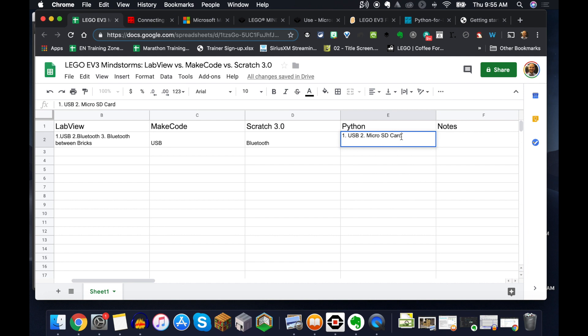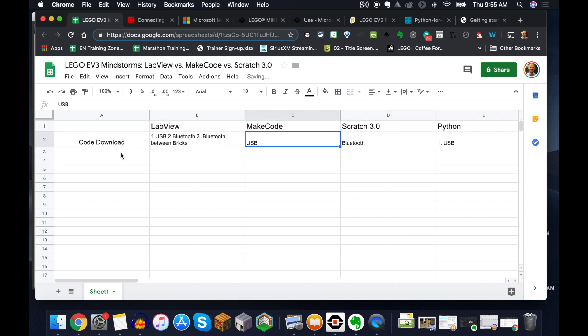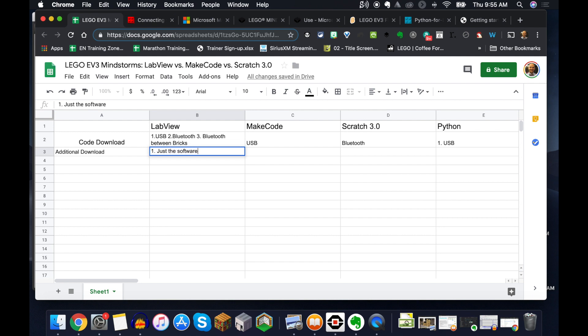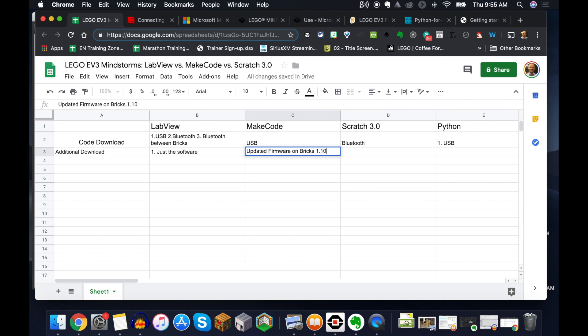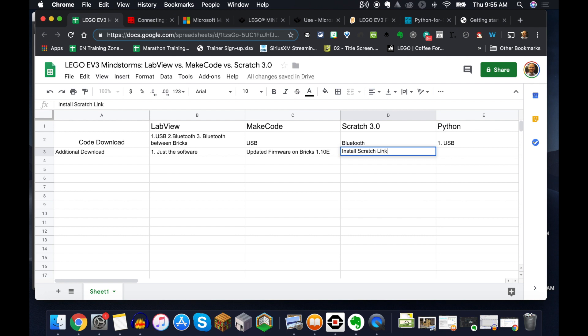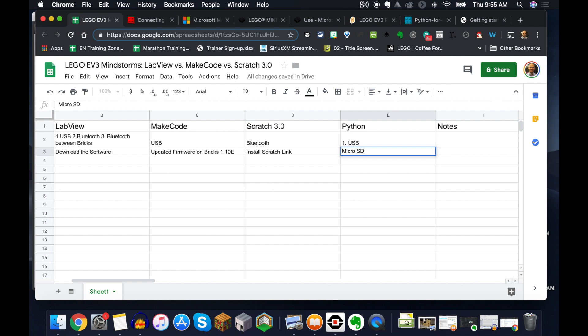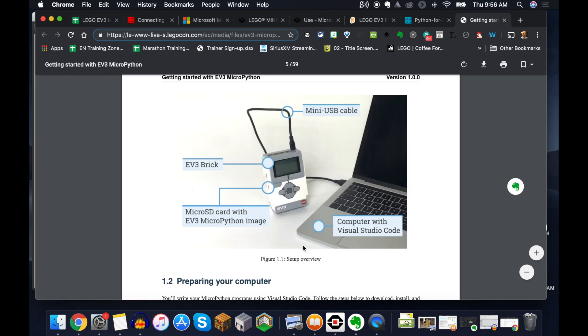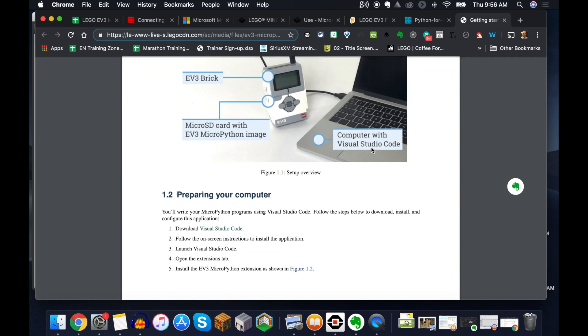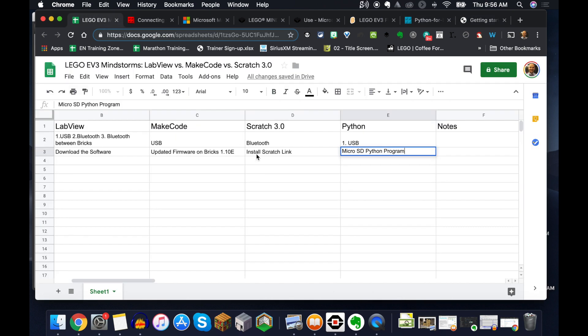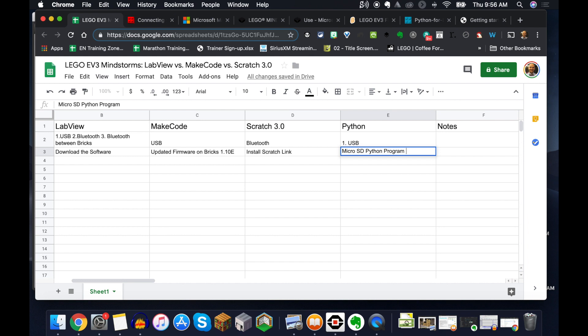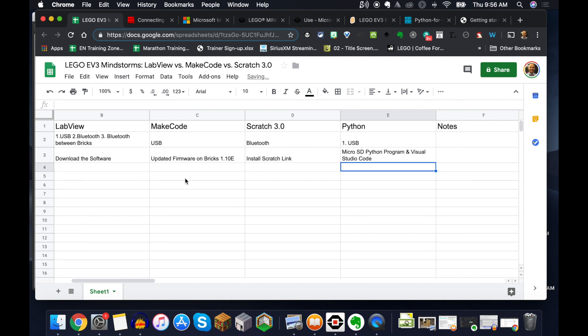So we've got to actually, let's just change this right here on the fly. So this is USB, there we go. I'm just going to put additional download. This just requires just the software. MakeCode, you need updated firmware on the bricks to 1.10e. Scratch, you have to install the Scratch link. And then Python requires a micro SD Python program, and it also requires Visual Studio Code.